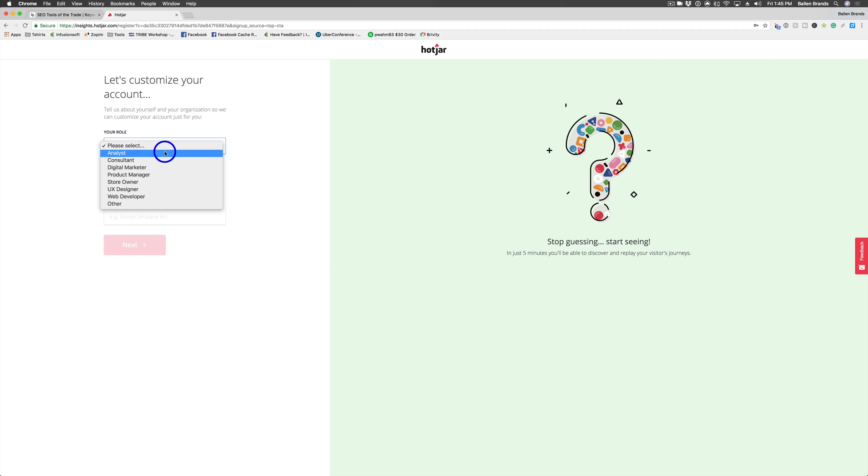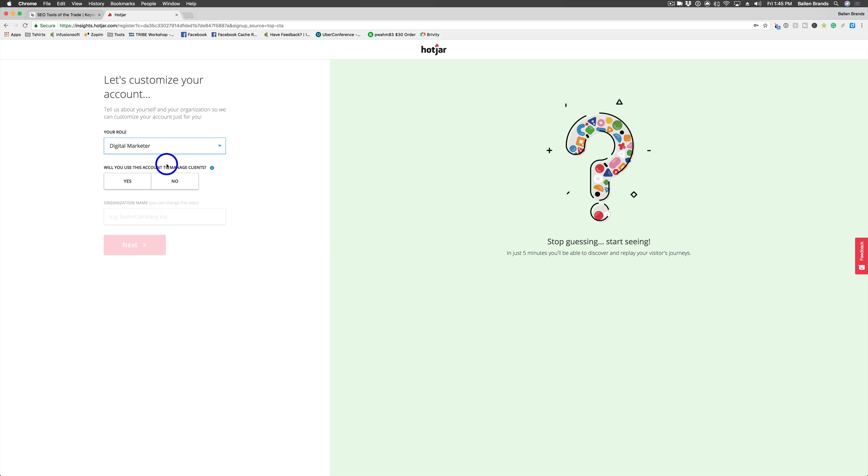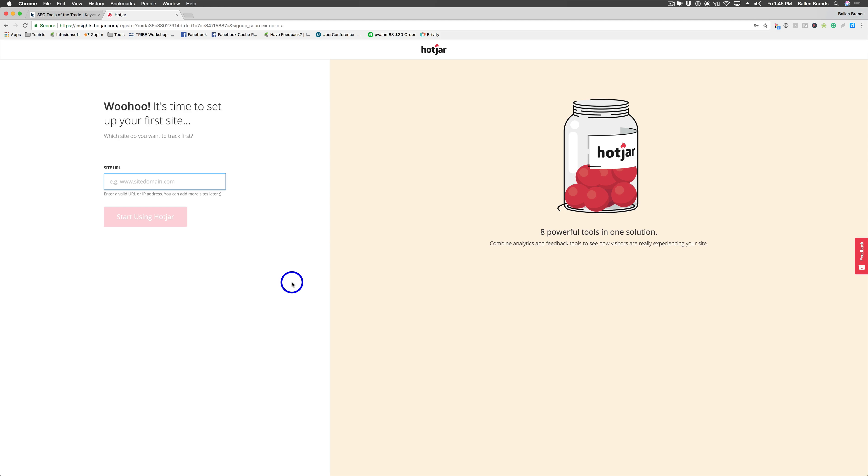Then you're going to select your role, whatever you are with your company. I'm not using this to manage clients and then your organization name. So your company name.